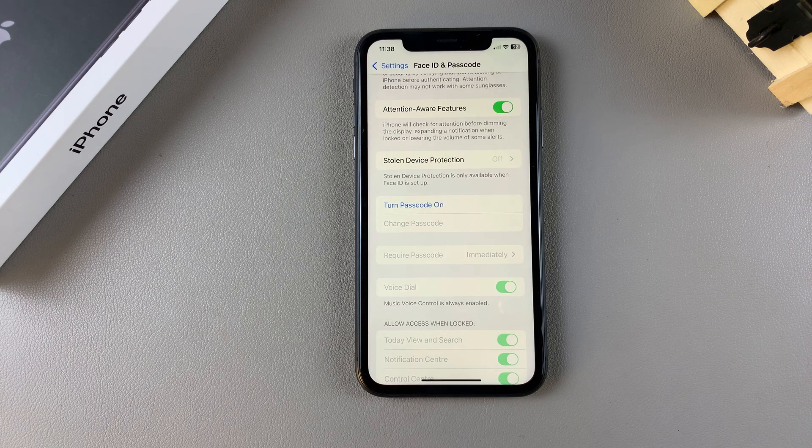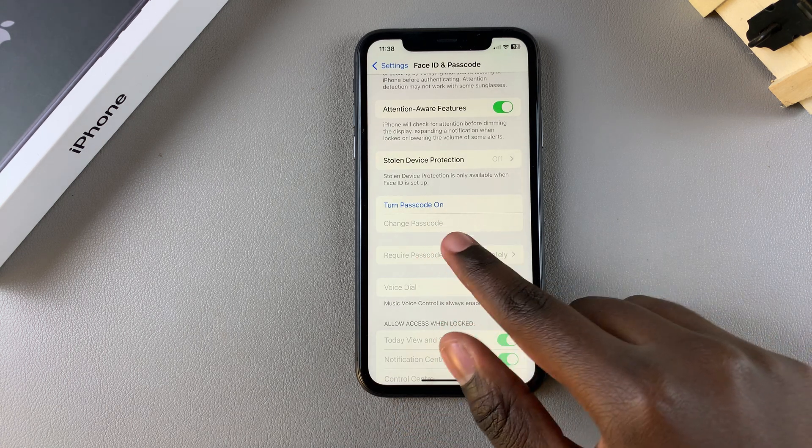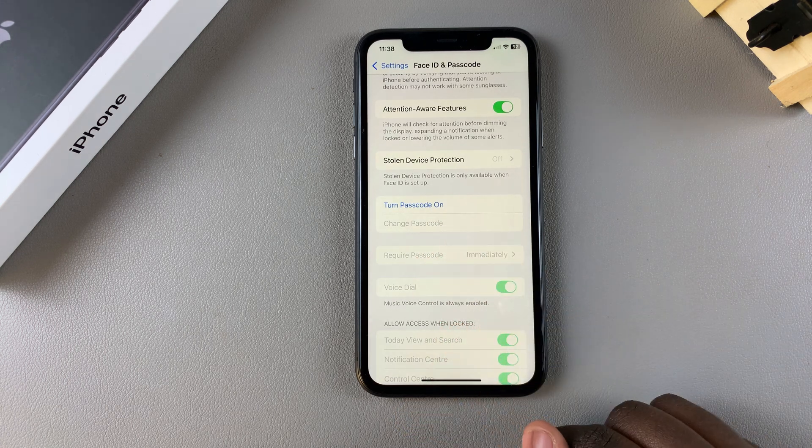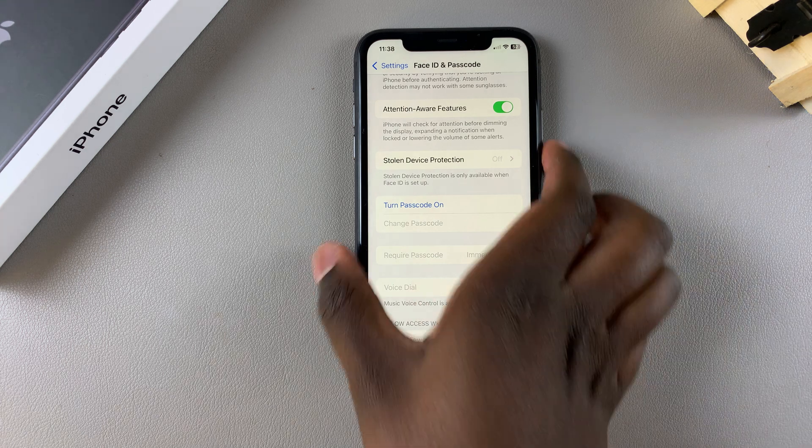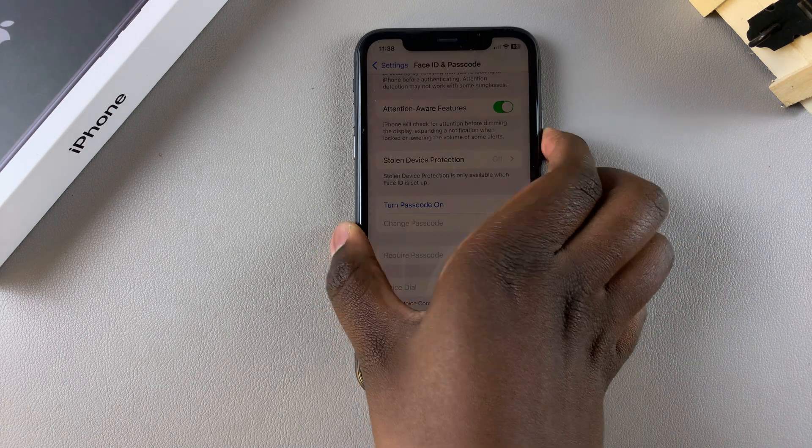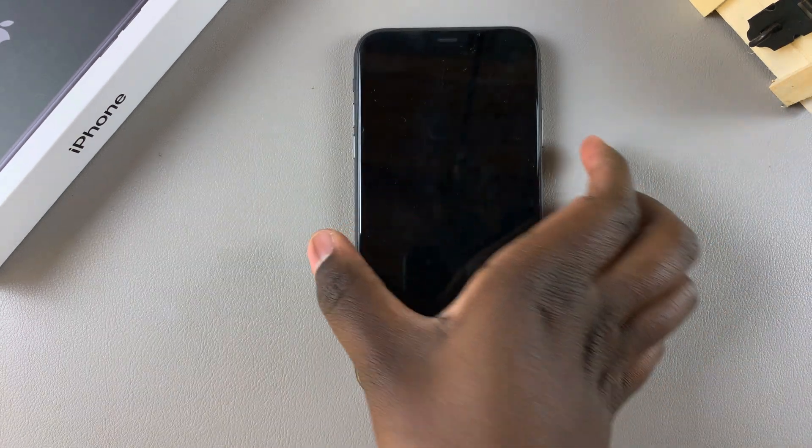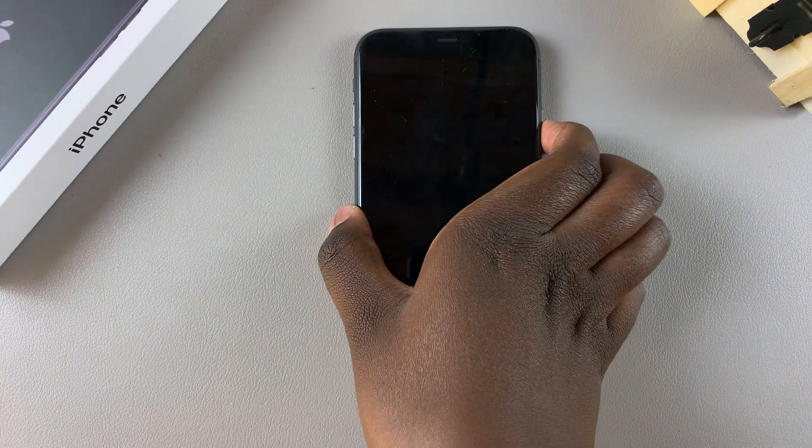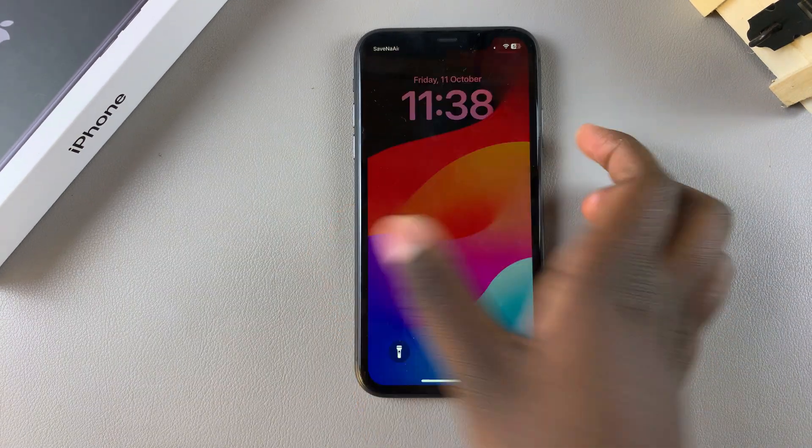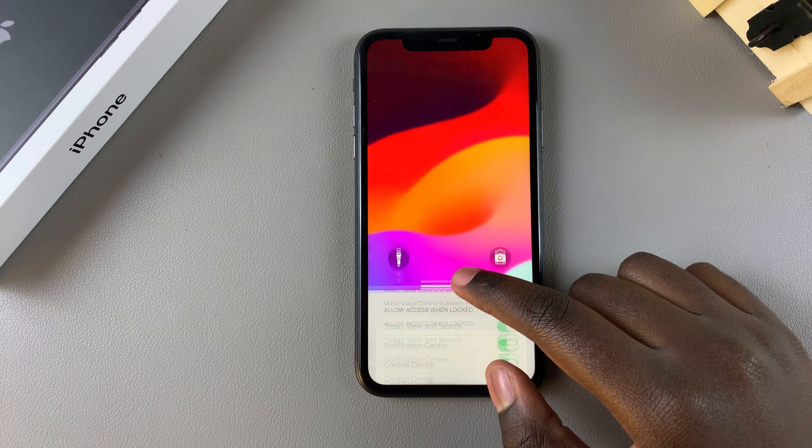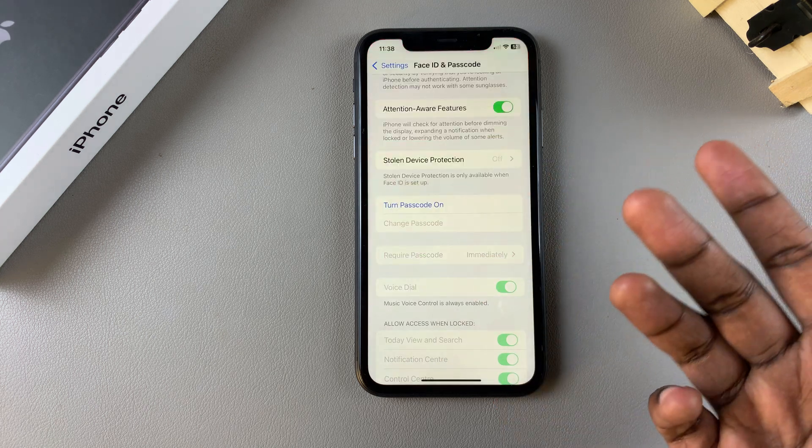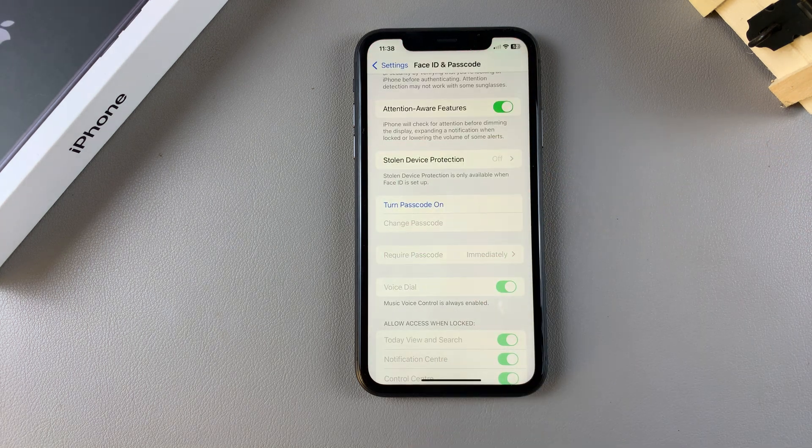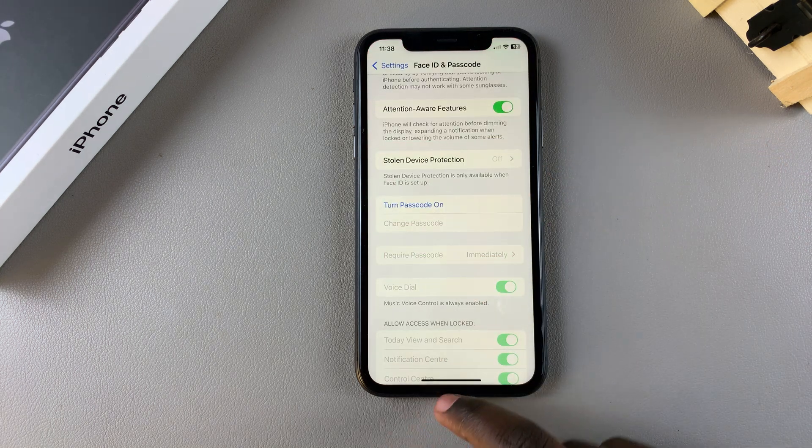Now you'll notice that the passcode has been turned off. Even if you press on the side button to lock your phone, when you try to unlock it you won't be required to enter in your passcode.